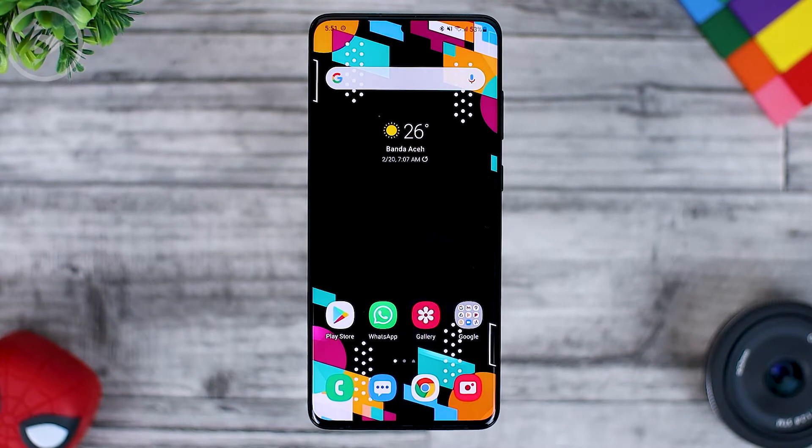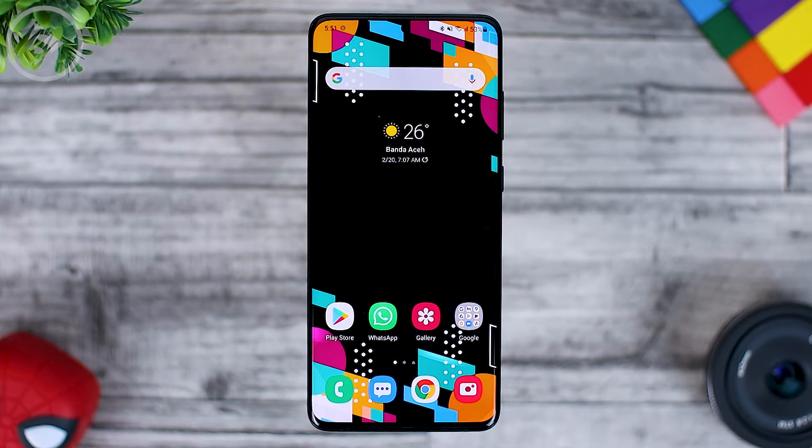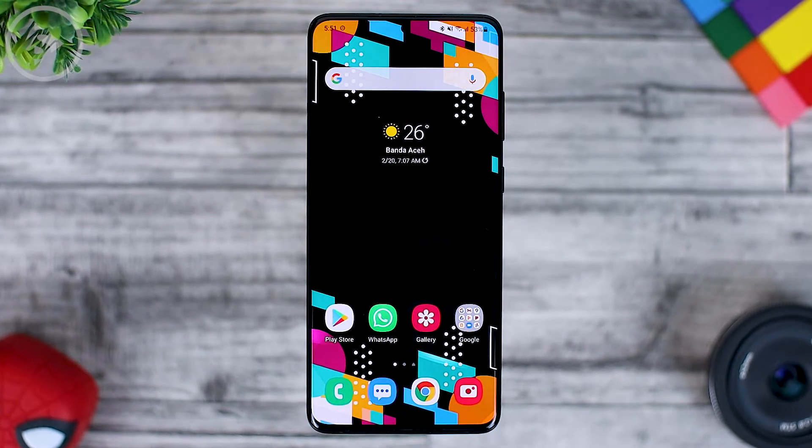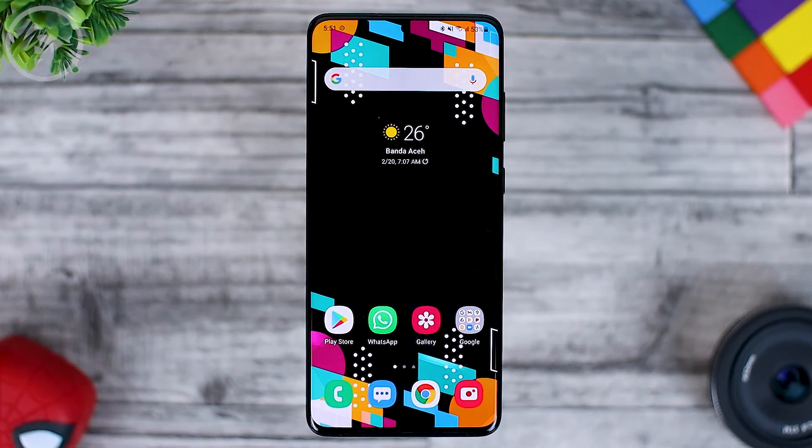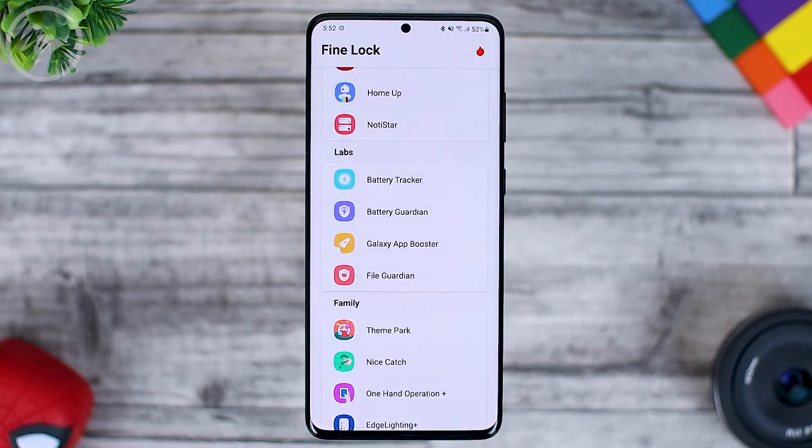Hello everyone, I'm Isan. In this video, we look at two of the latest app updates in the Galaxy Labs.